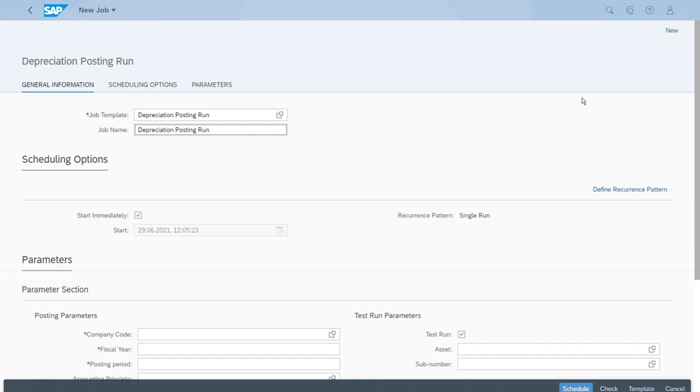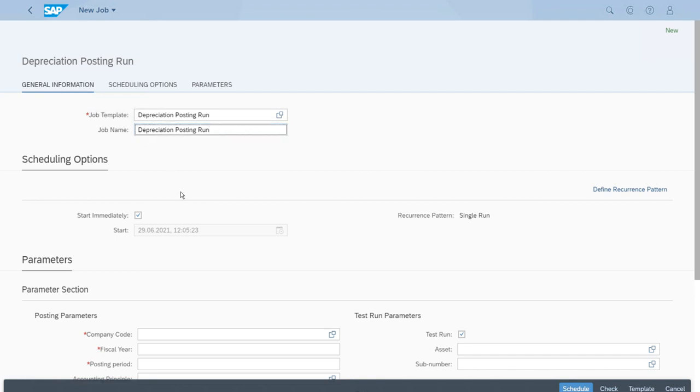Now we have this concept of templates, so we have a job template just for the periodic depreciation posting run. And for this actual run we will just add a description here, an additional description just saying that this will be the test run. And we have the parameters.